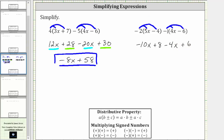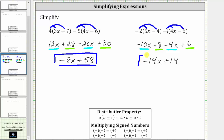Now we combine like terms. We have two x terms and two constants. Negative 10x minus four x is negative 14x, and eight plus six is 14, giving us plus 14. The given expression simplifies to negative 14x plus 14. I hope you found this helpful.